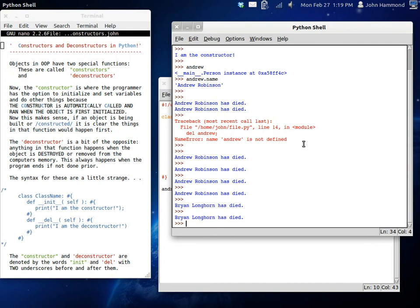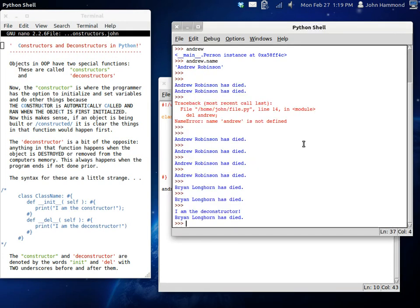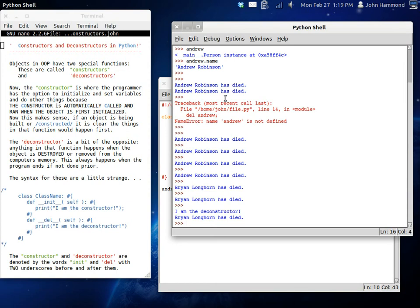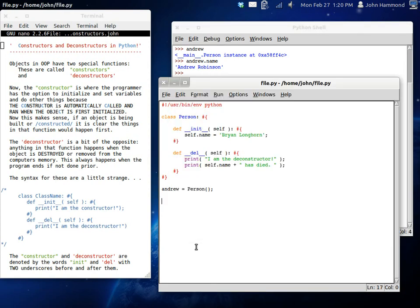So, Brian Longhorn has died. I'm the deconstructor. Brian Longhorn has died. Because we run it again while it's actually using this new Andrew, rather than creating a different one. Because that's the problem with running it inside idle. It has some of the variables that it's already left over. But, yeah. Alright.